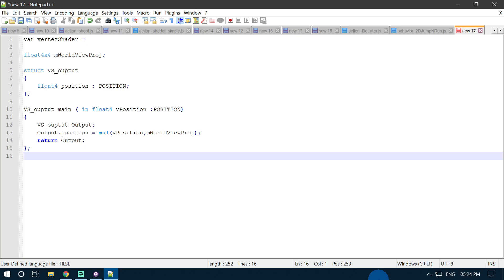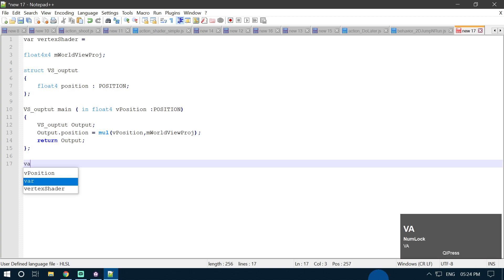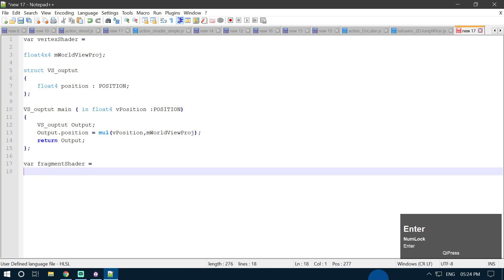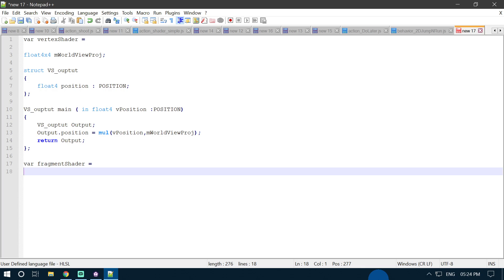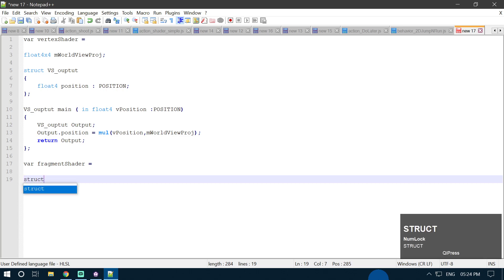Now we are going to write our fragment shader. So we need to create another JavaScript variable: var fragmentShader. What this variable does is it tells CopperCube that whatever value this variable is holding is our pixel shader code or our fragment shader.